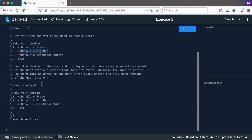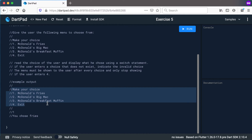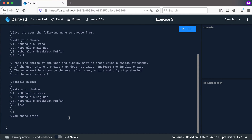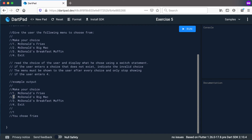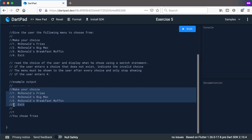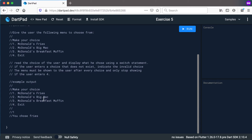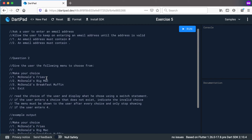An example output would be: show the four choices, user chooses 1, print 'you chose fries,' then the menu appears again. User chooses 2, print 'you chose Big Mac,' and so on. If the user types anything other than 1, 2, 3, or 4, print 'invalid choice.' Only when the user chooses 4 does the while loop stop and exit.